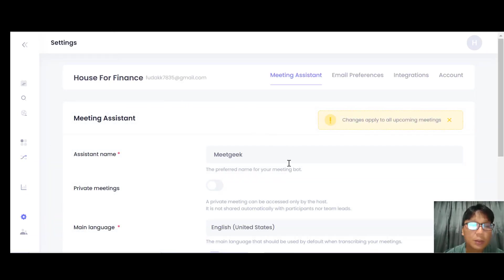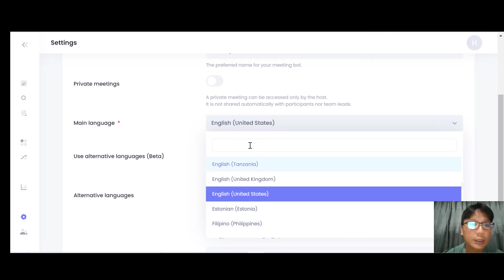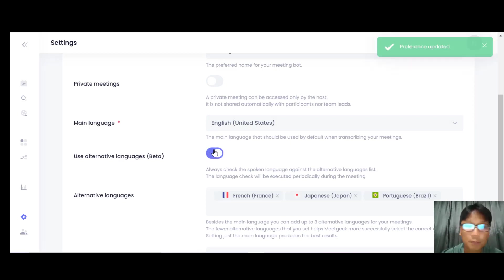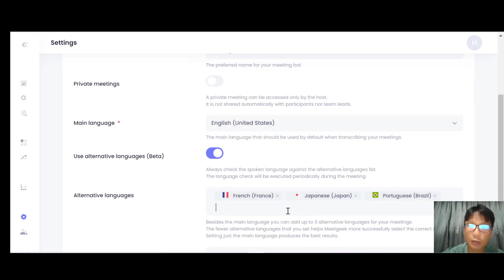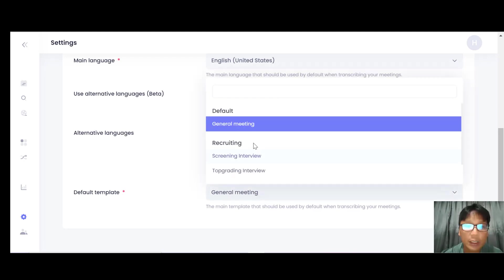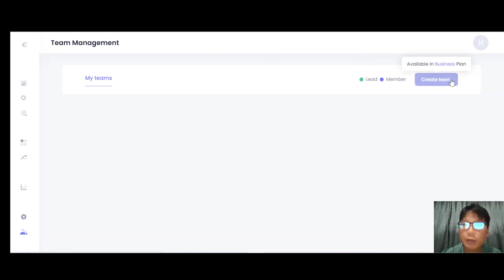Moving on to Settings — under Meeting Assistant, you can change the assistant's name to whatever you want, and toggle private meeting on or off. For the main language, there are tons of languages available — you can search from the search bar or use an alternative language. You can toggle on and off, and type in a language like Chinese or Korean. You can also set a default template, such as recruiting, screening, or top grading, and create custom themes.